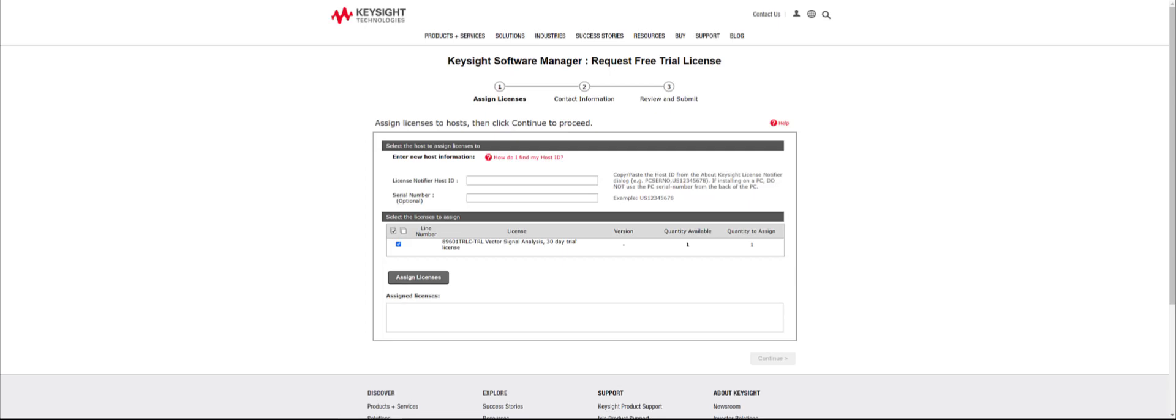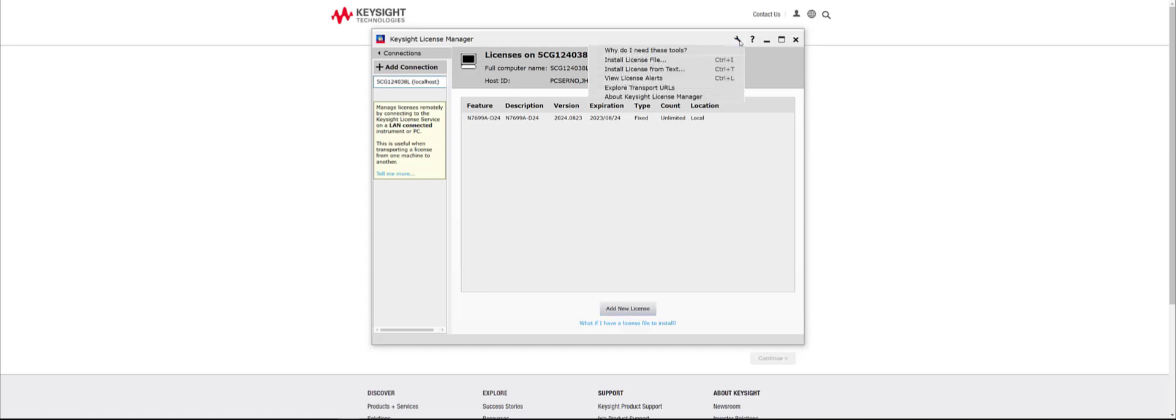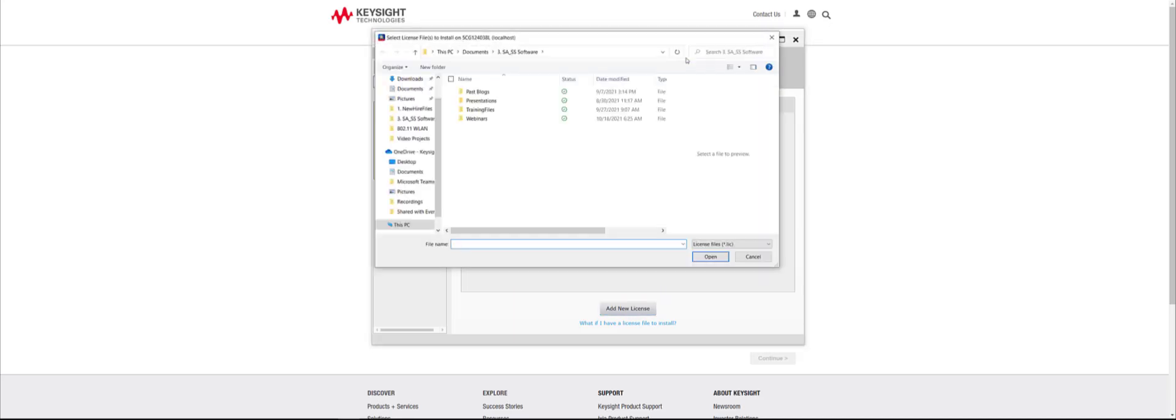Once you have received the email, save the license to your computer and switch back to the Keysight License Manager. On the top right of the License Manager application, click on Wrench and select Install License File. Locate the license file that you saved from the Keysight email, select the file and click Open.